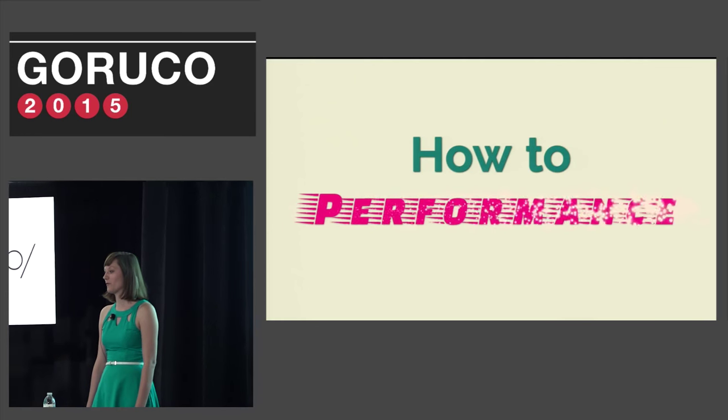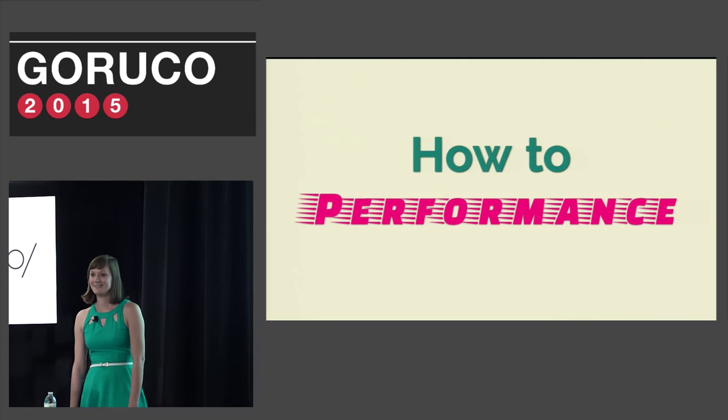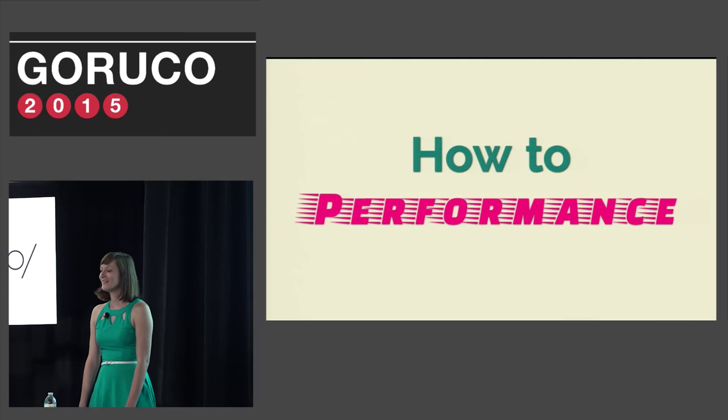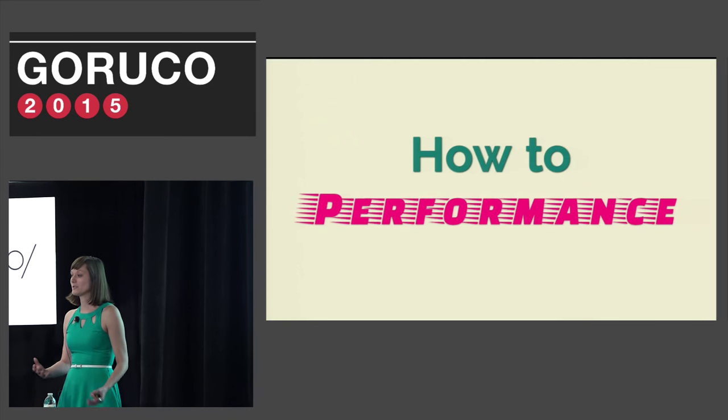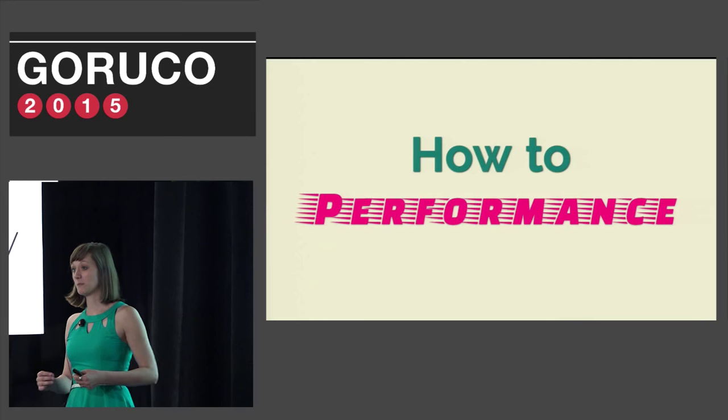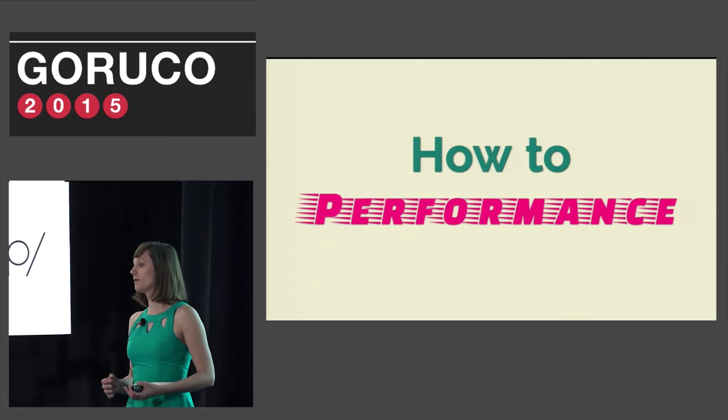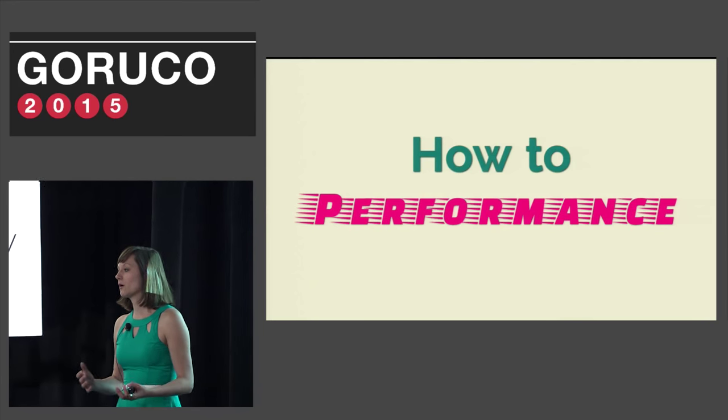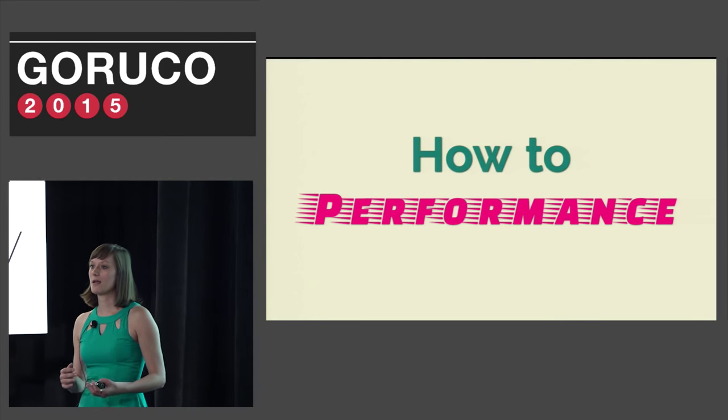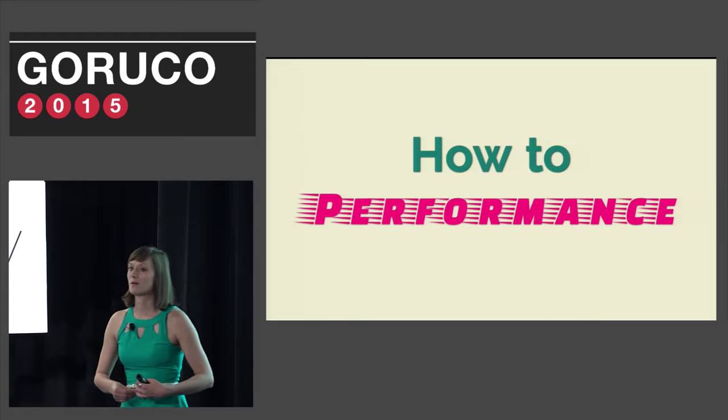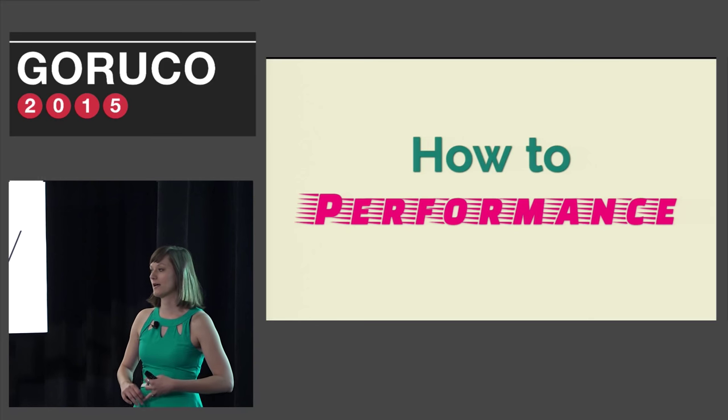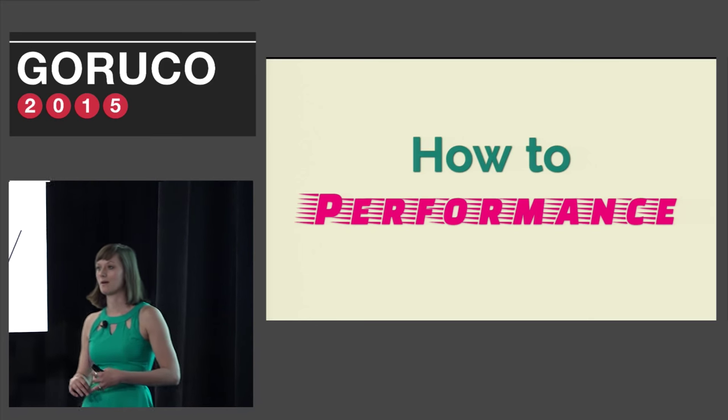Today we're going to talk about how to performance. This talk is going to focus on tools and techniques to help speed up your Ruby code. The things we're going to talk about today came out of work I did with Aaron Patterson to make integration tests faster in Rails.